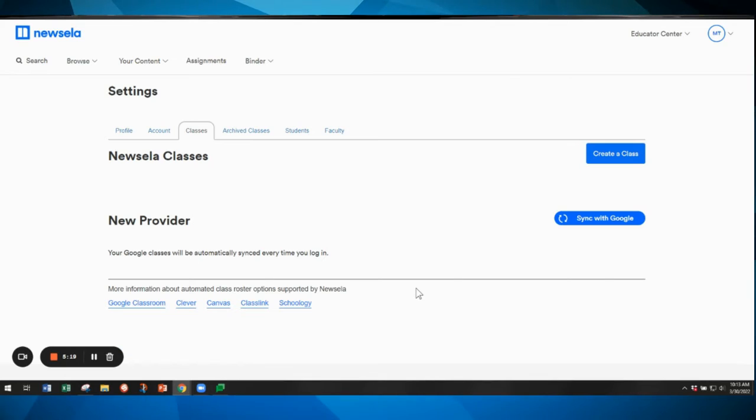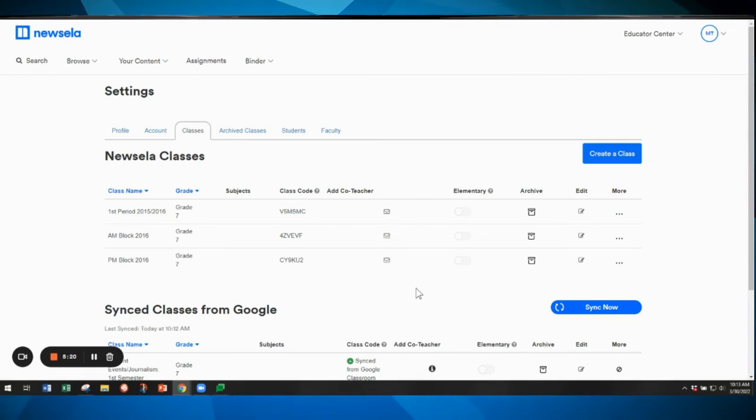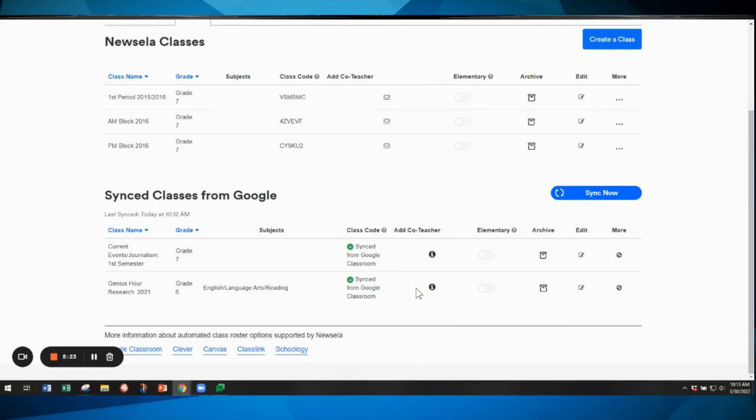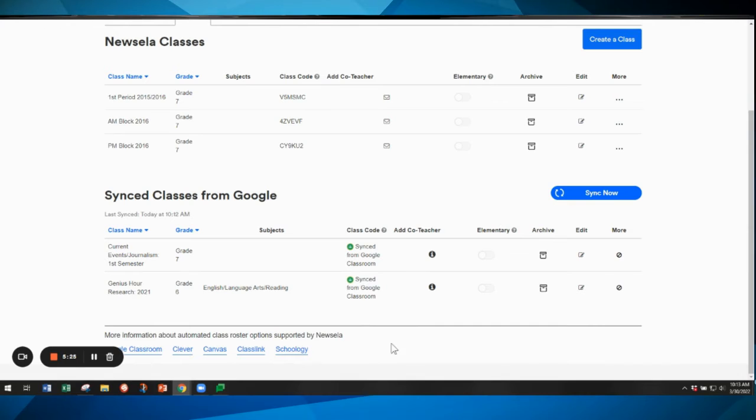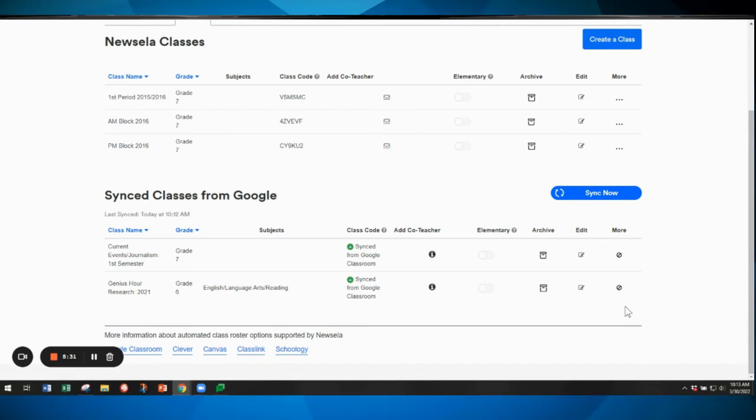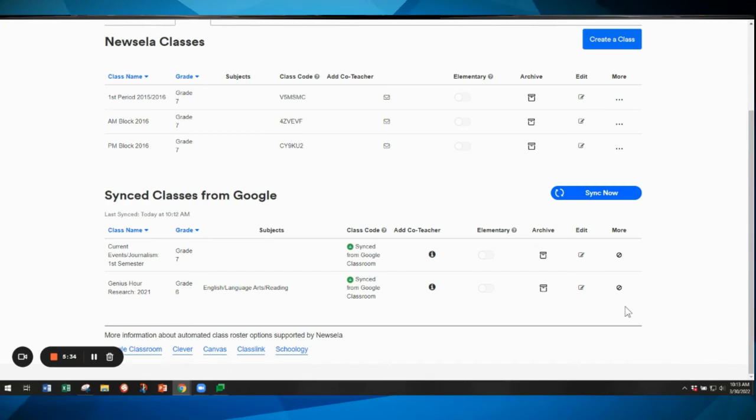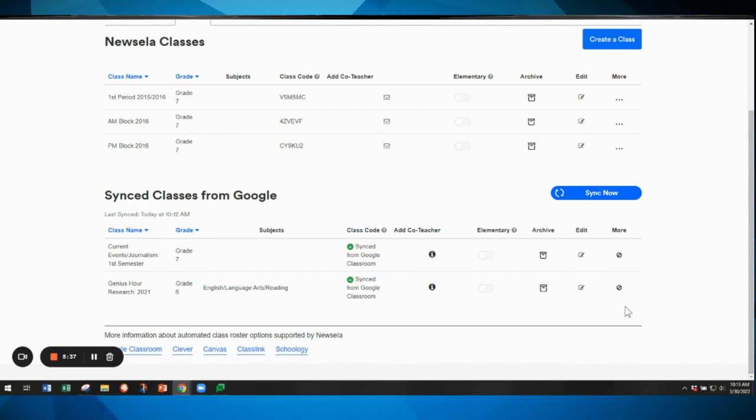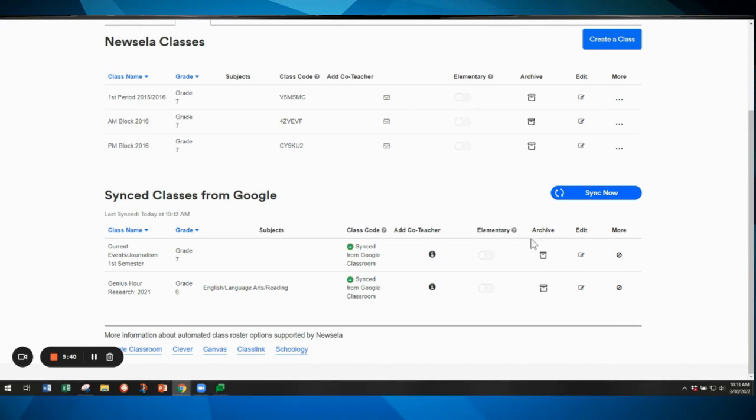It may take a moment to sync those over and then those classes will appear in the synced classes from Google section, and you'll see they'll have the little Google classroom logo in the middle section. Those classes will sync every time that you log in to Newzella. You can also sync them manually with the sync now button whenever you have new students join your class.